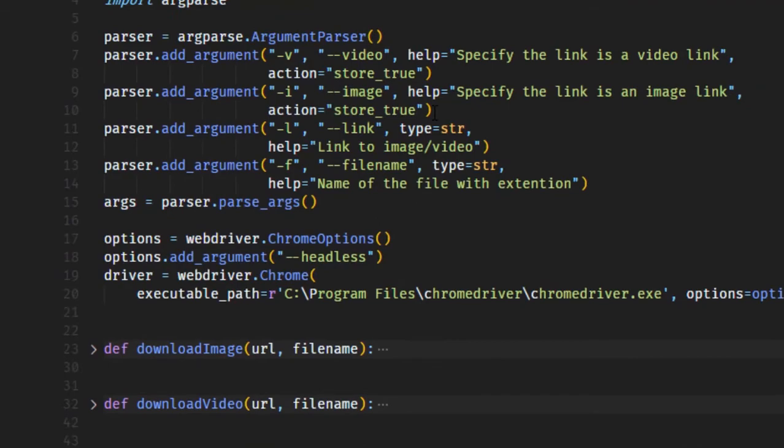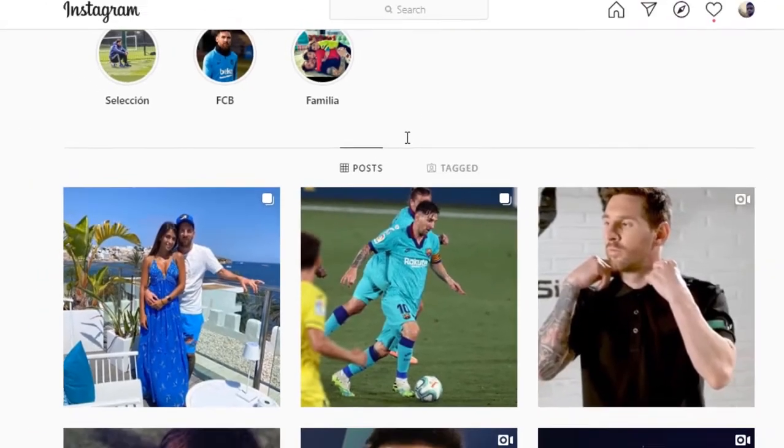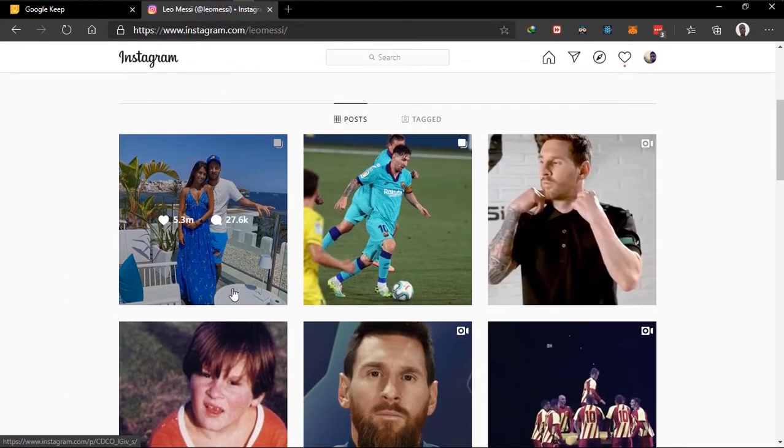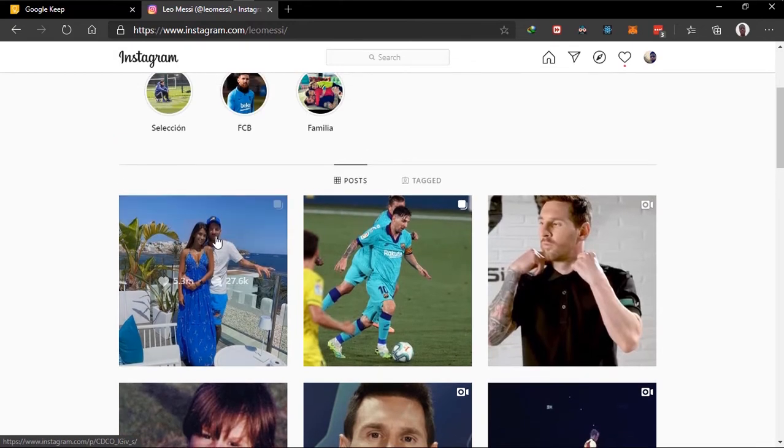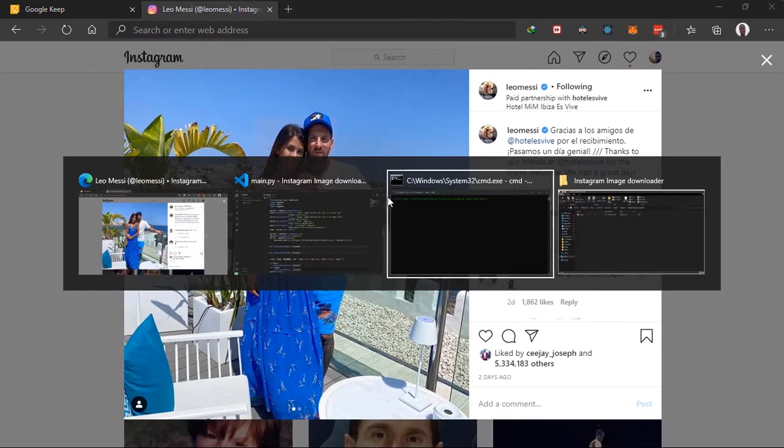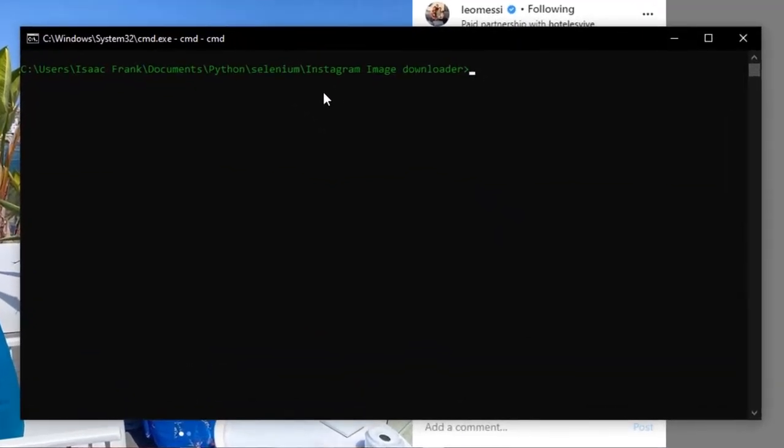So let's see if this is working. I'll be making use of Normani's Instagram page. Let's see, okay, let's download this. I'll copy the URL and open my terminal and my command prompt.